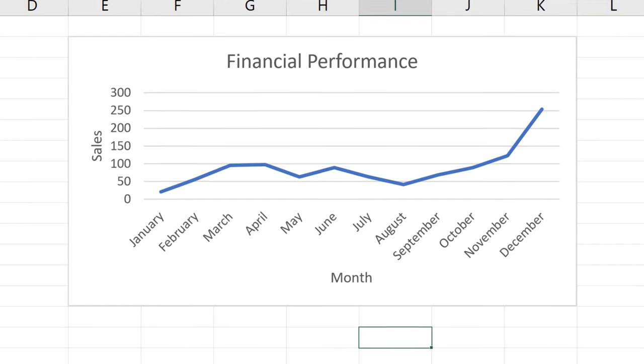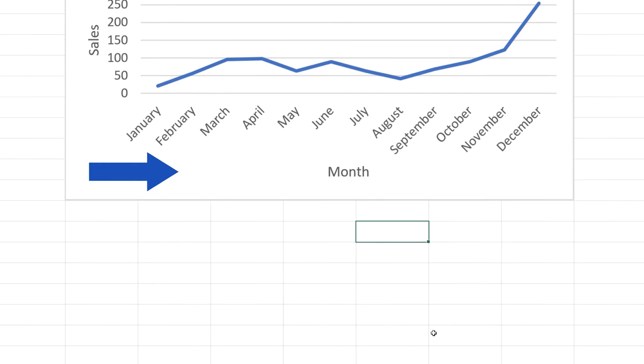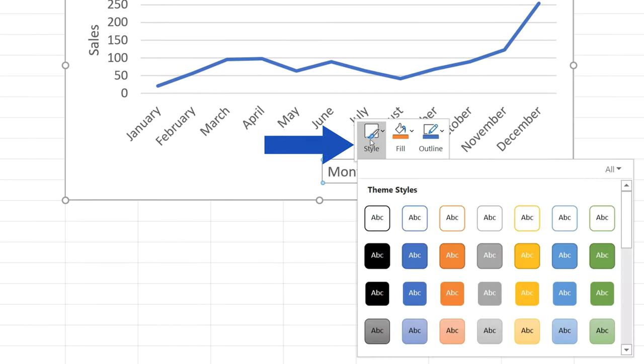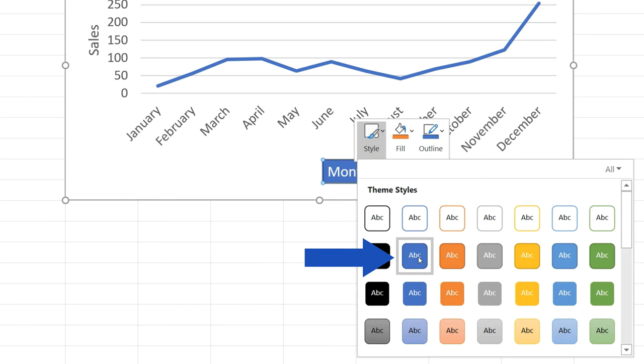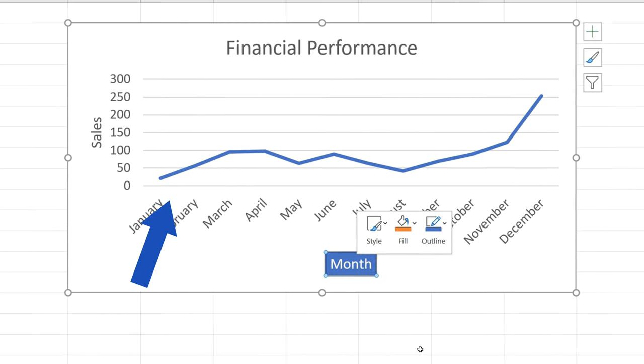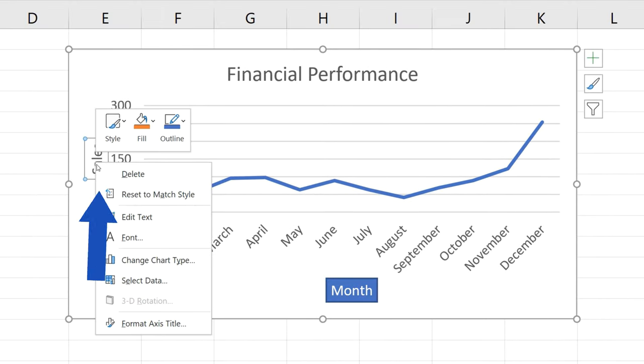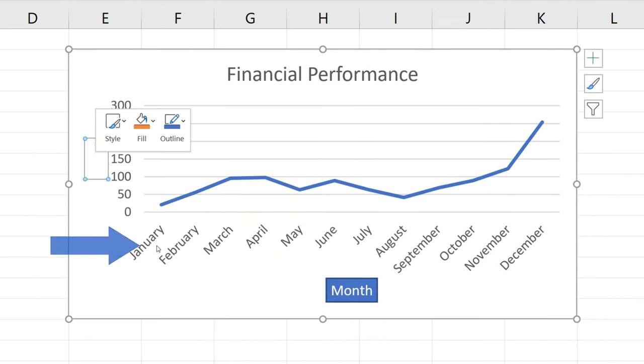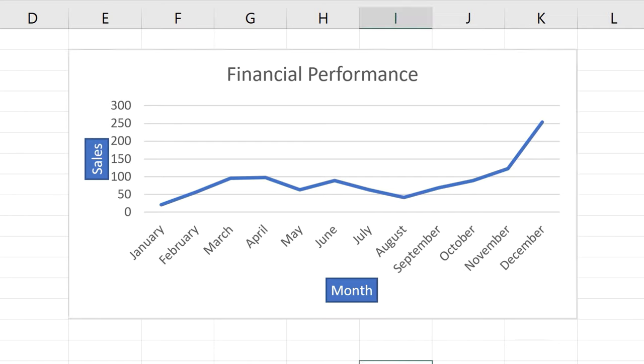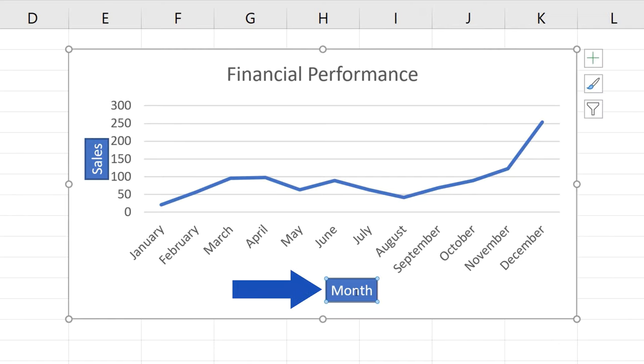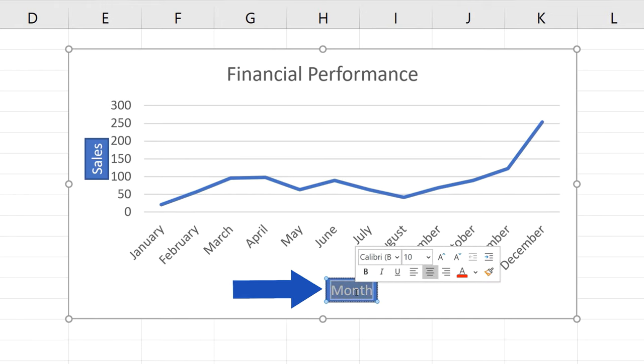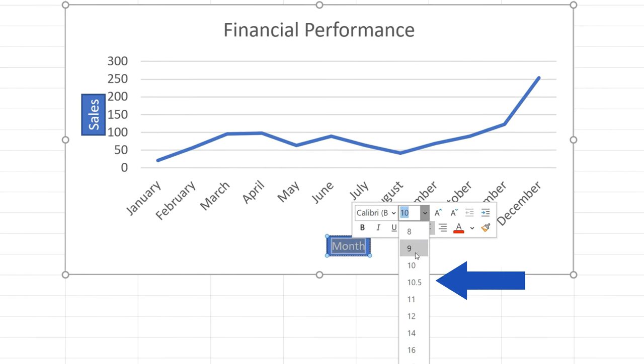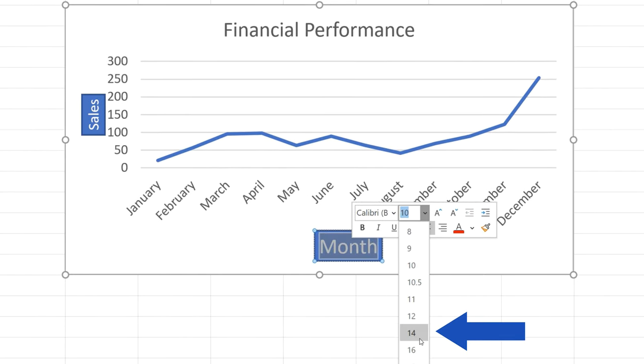To format an axis title, click on it with the right mouse button and use the Quick Formatting Options panel to change, for example, the background color. You can also change the font size or the font itself if you don't like the default one. Double-click on the text you want to adjust and pick the font size or type you need.